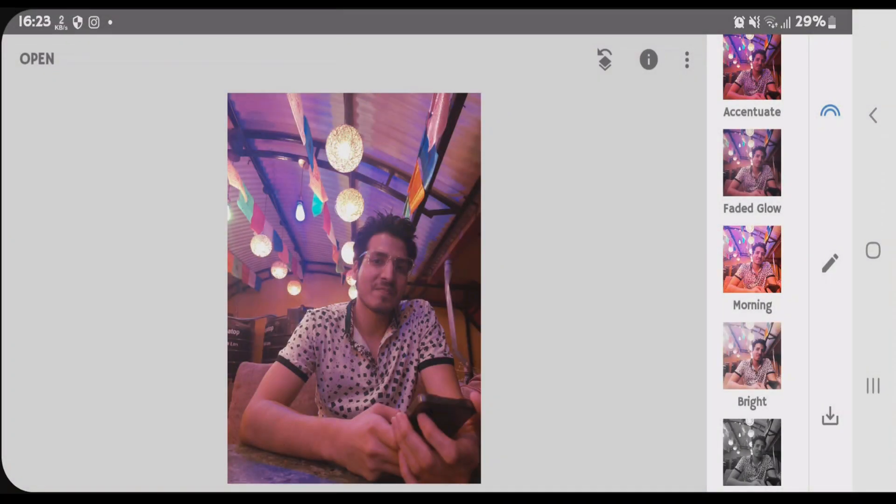So that's how you perform the Snapseed QR code editing. If you like this video, then just give a thumbs up and don't forget to subscribe my channel. Okay, bye.